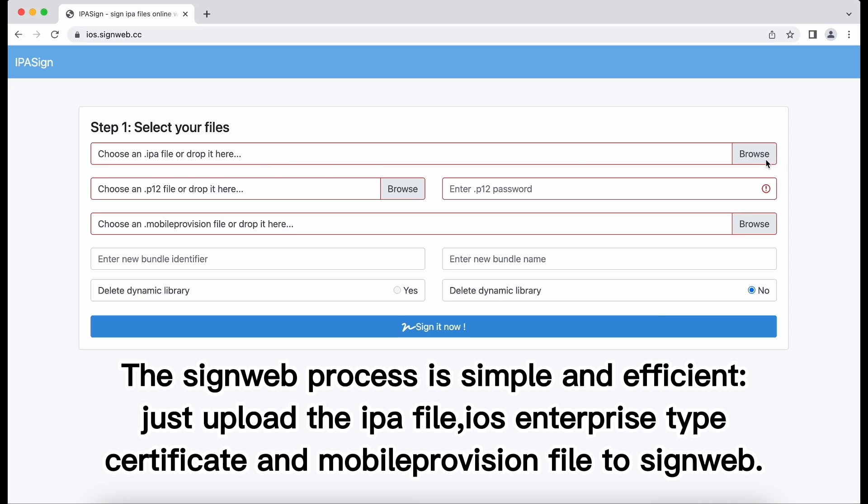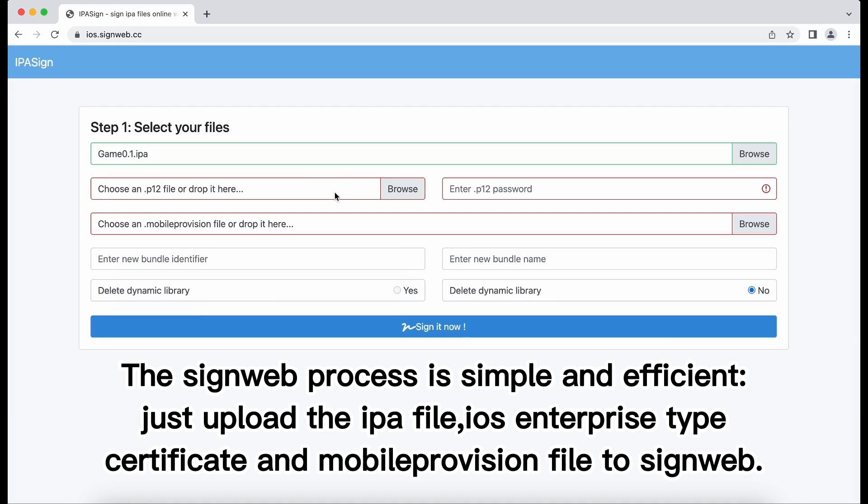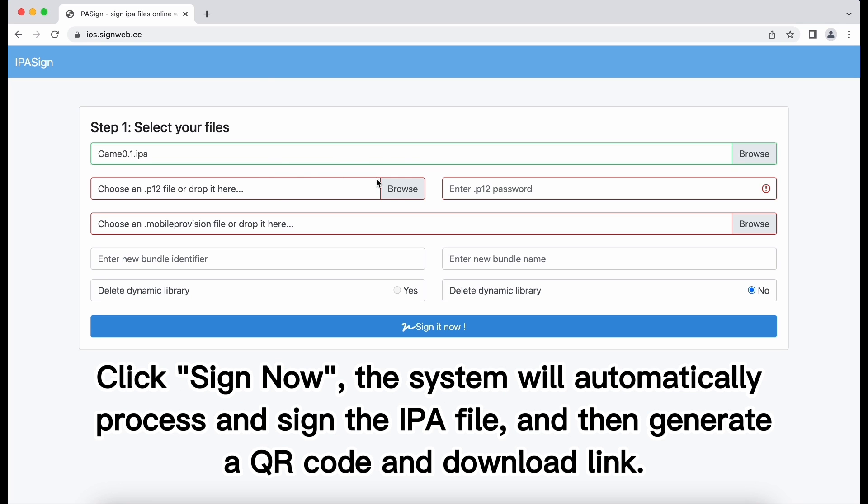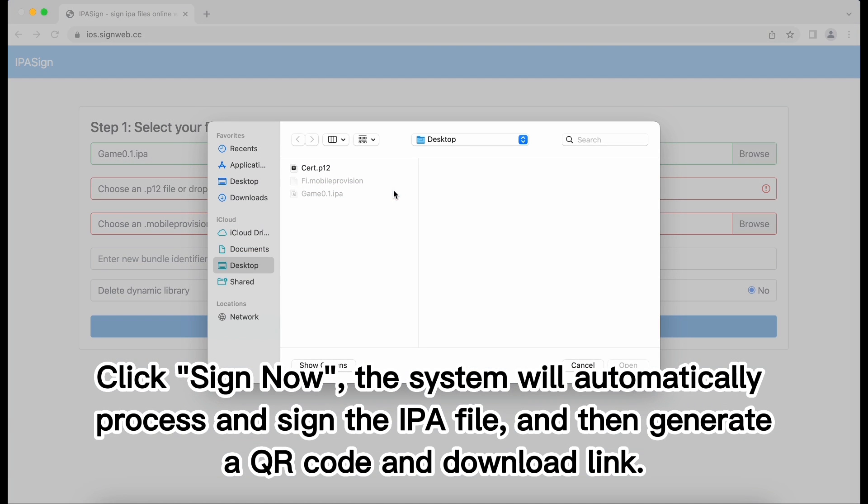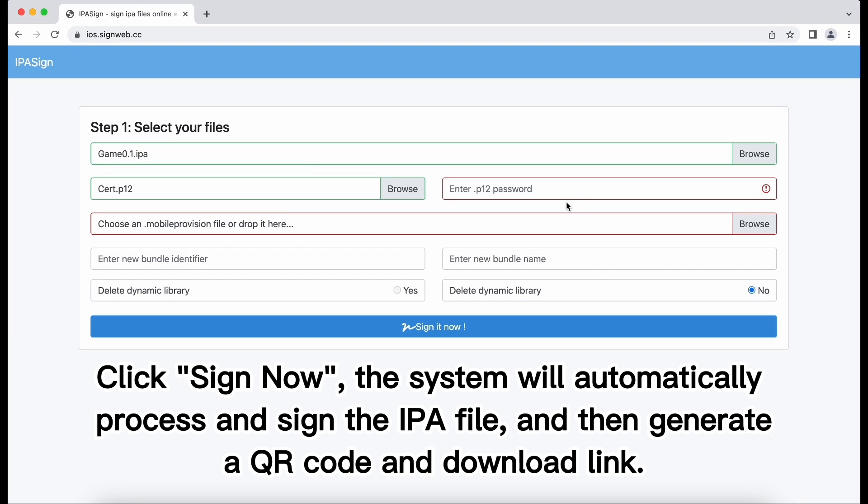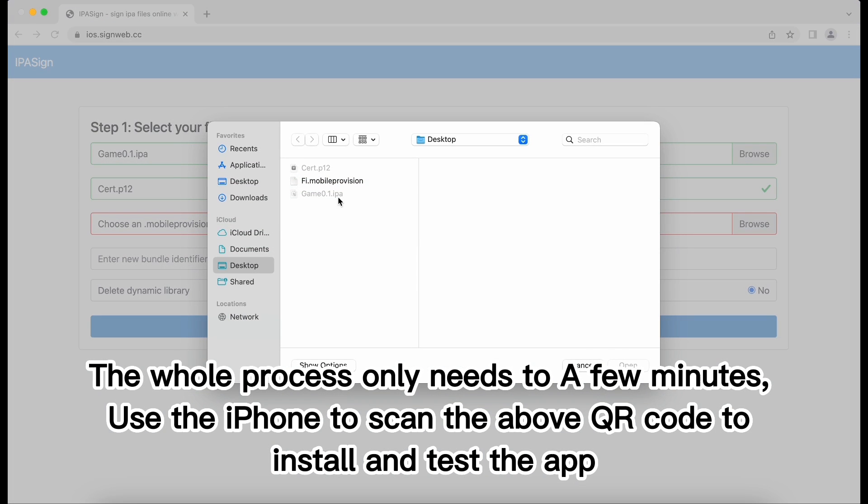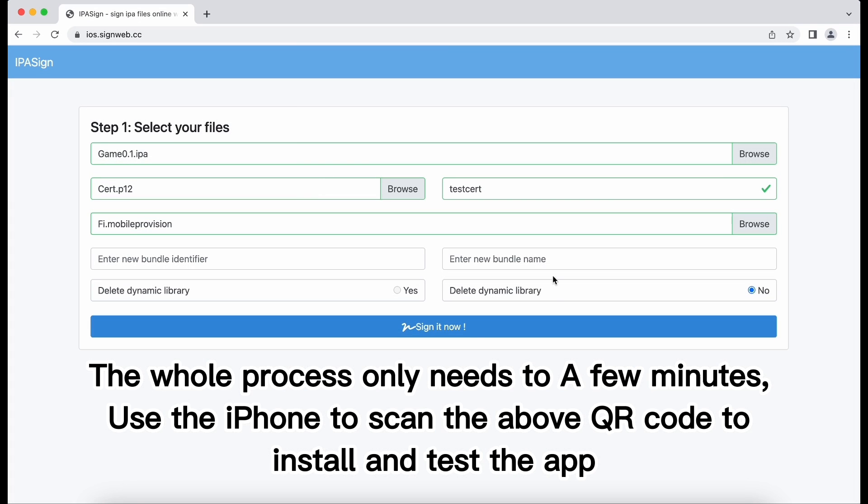Just upload the IPA file, iOS Enterprise Type Certificate and Mobile App Provision file to SignWeb. Click Sign Now, the system will automatically process and sign the IPA file and then generate a QR code and download link. The whole process only needs a few minutes.